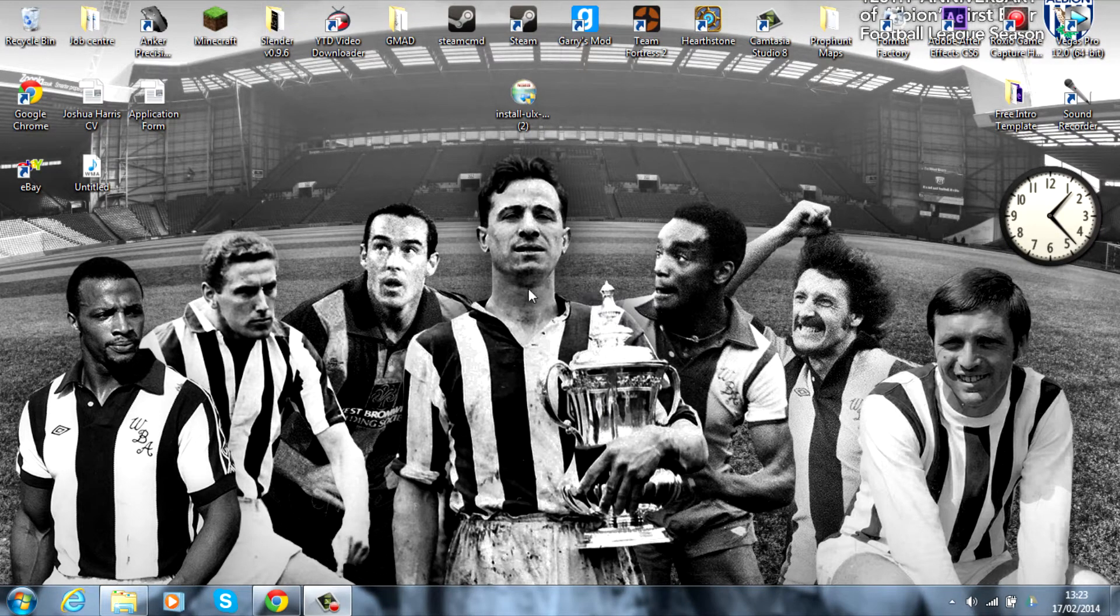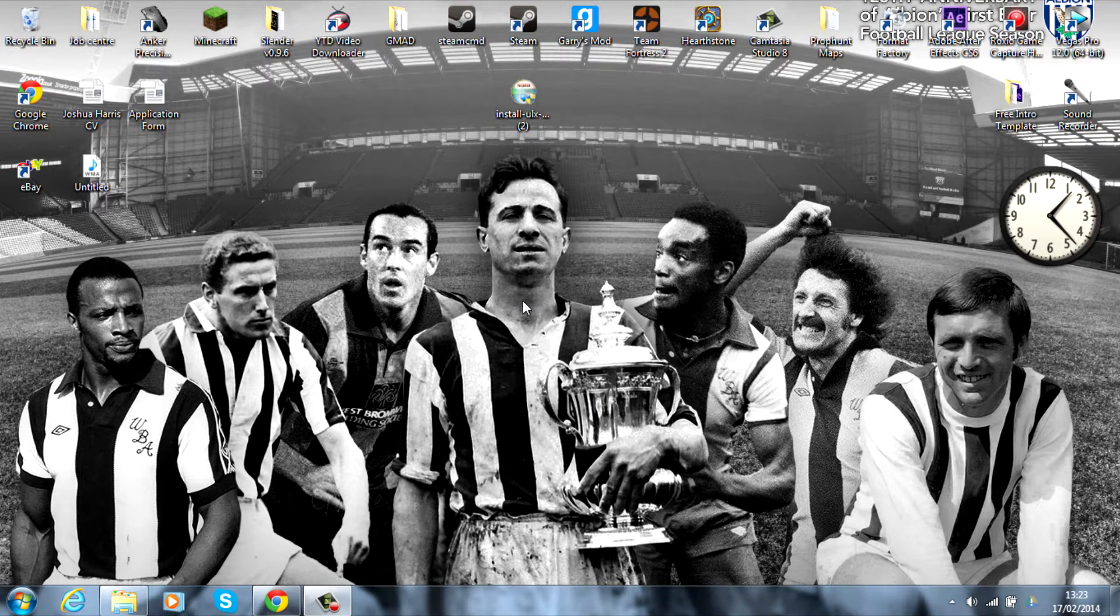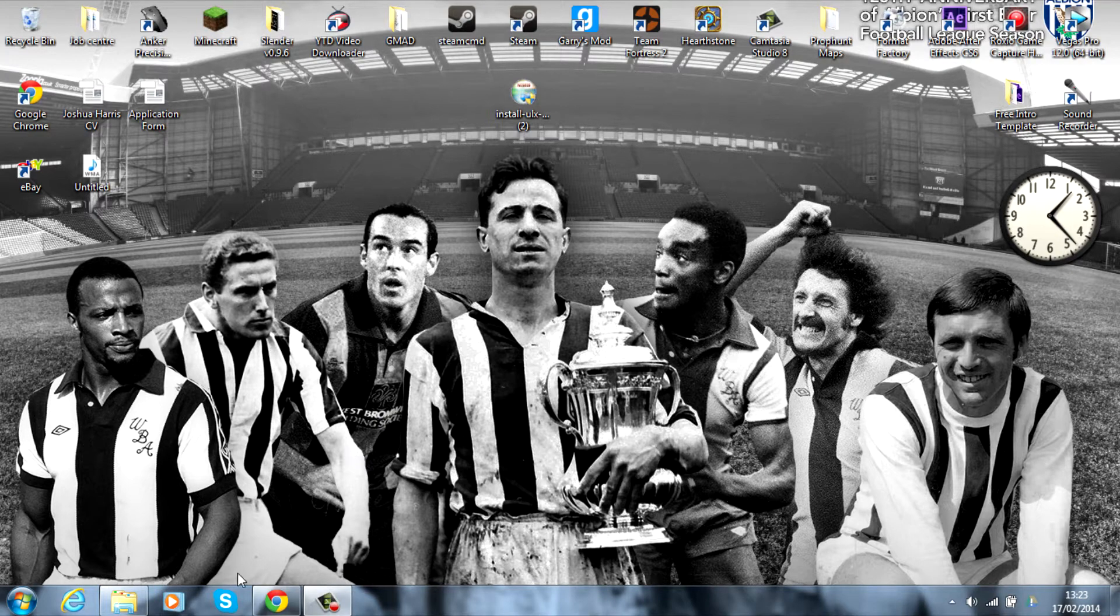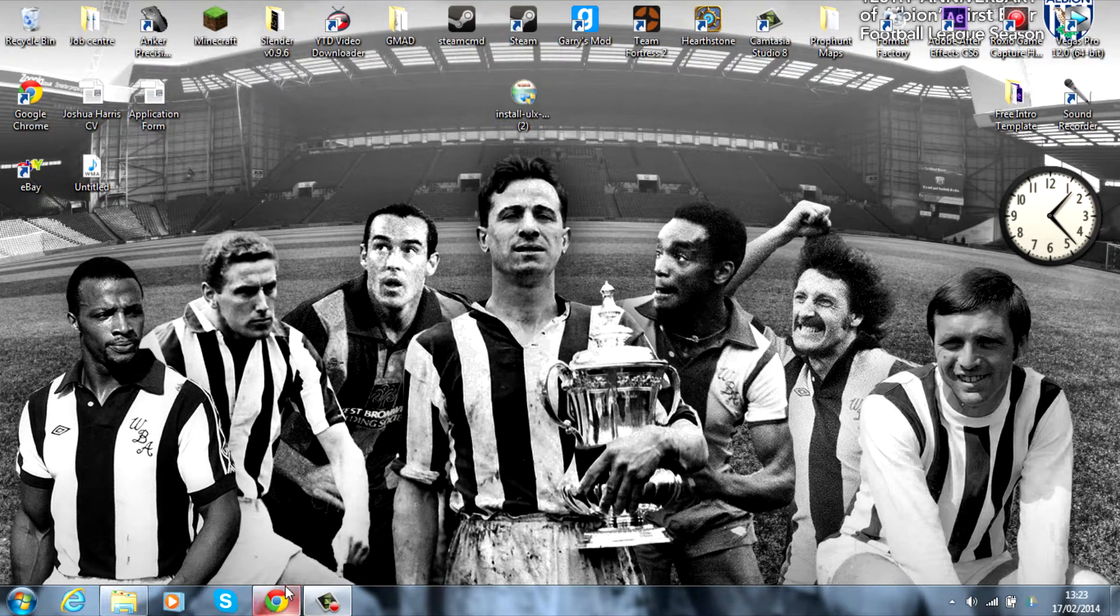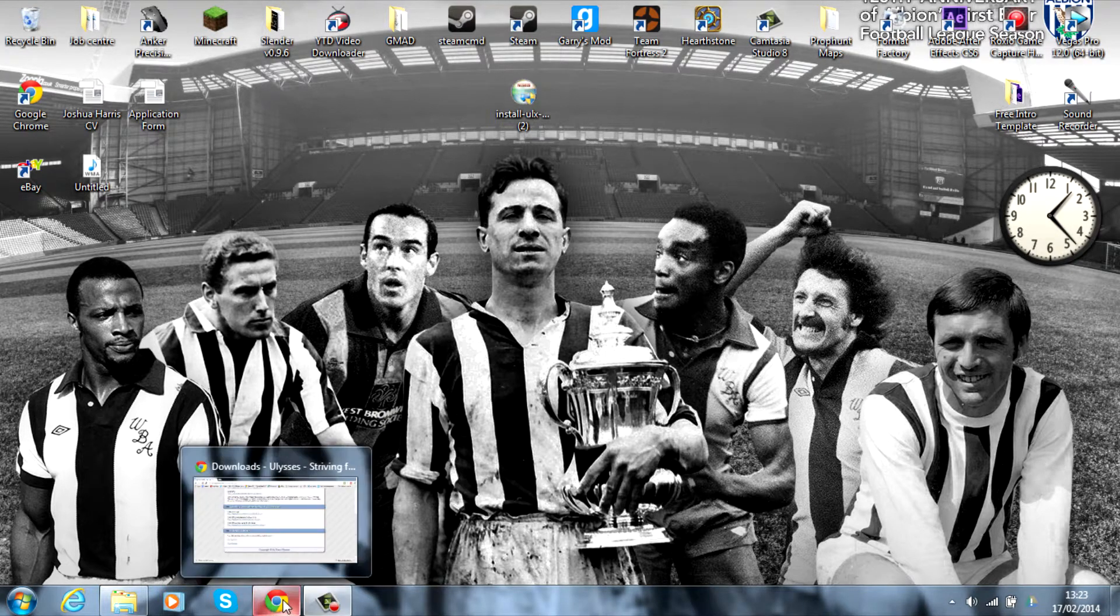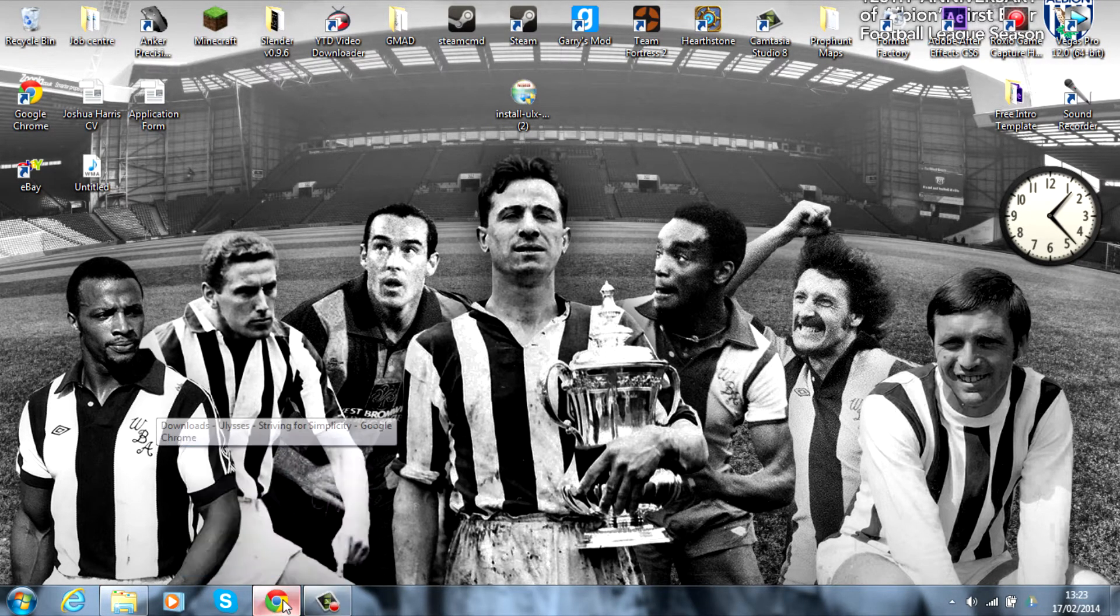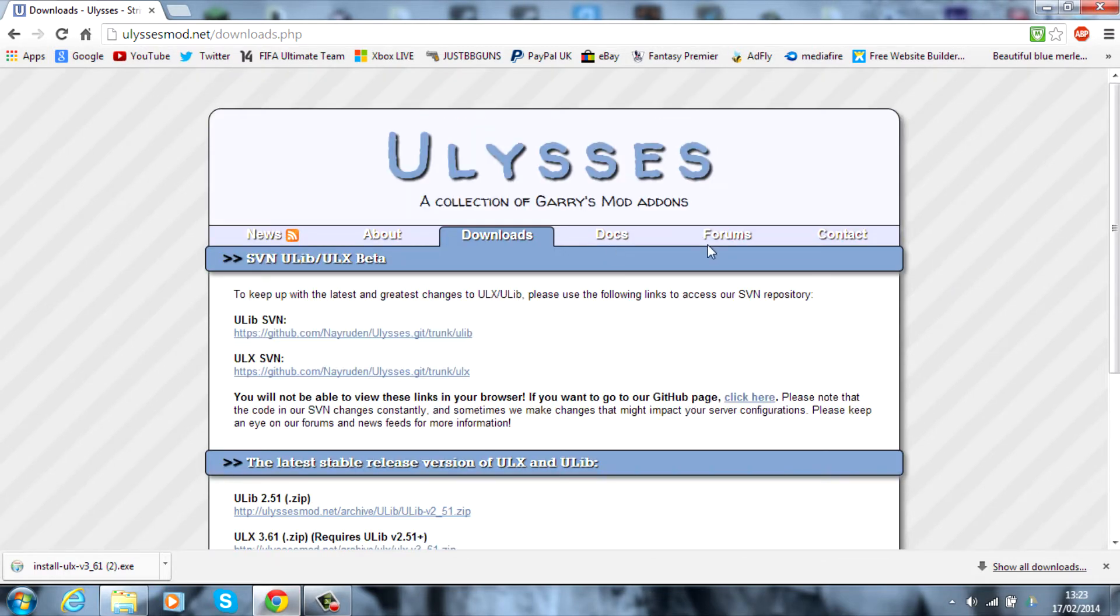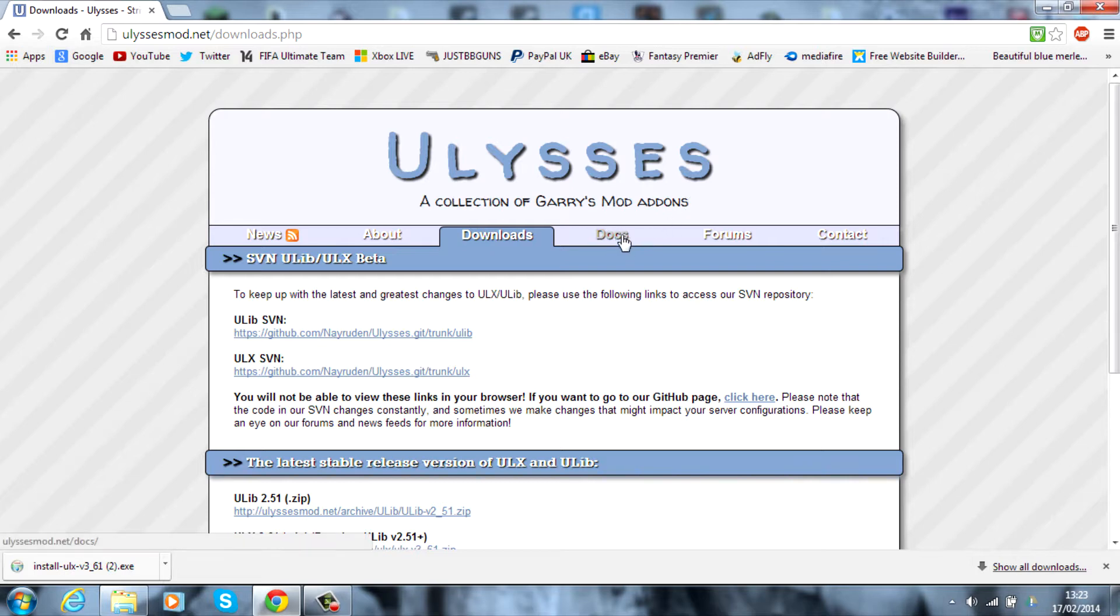Today I'm going to teach you how to put the ULX administration tool onto your Garry's Mod server. First, use the link in the description to get to this page. It's the Ulysses website, which is basically a collection of Garry's Mod add-ons.